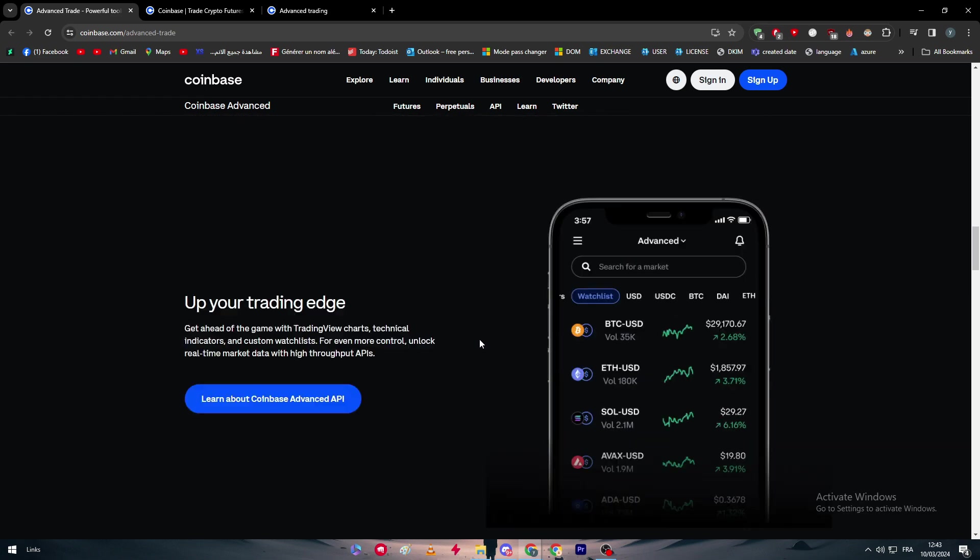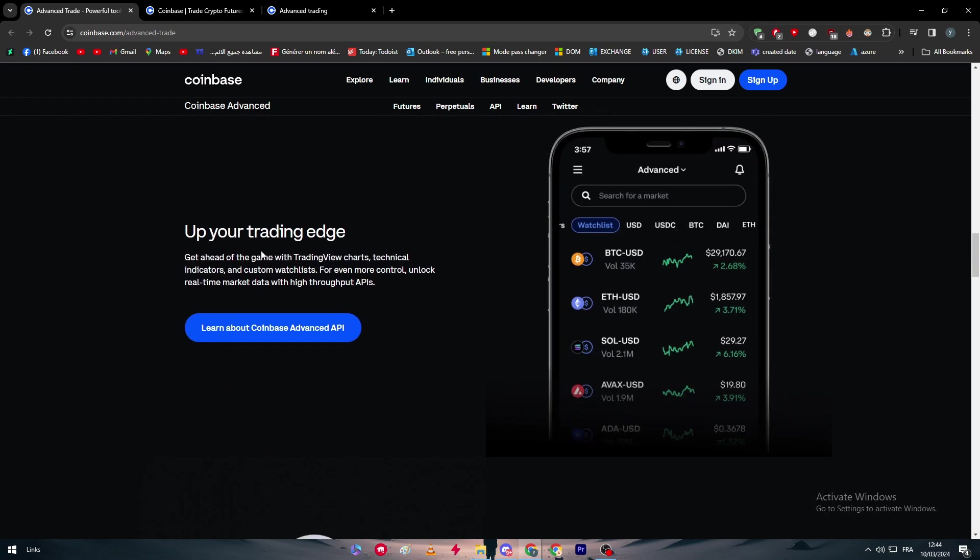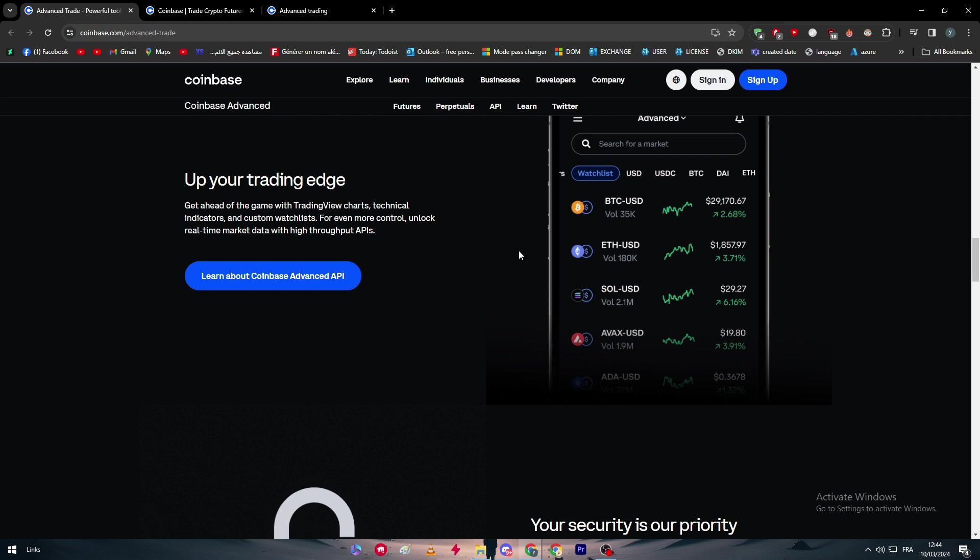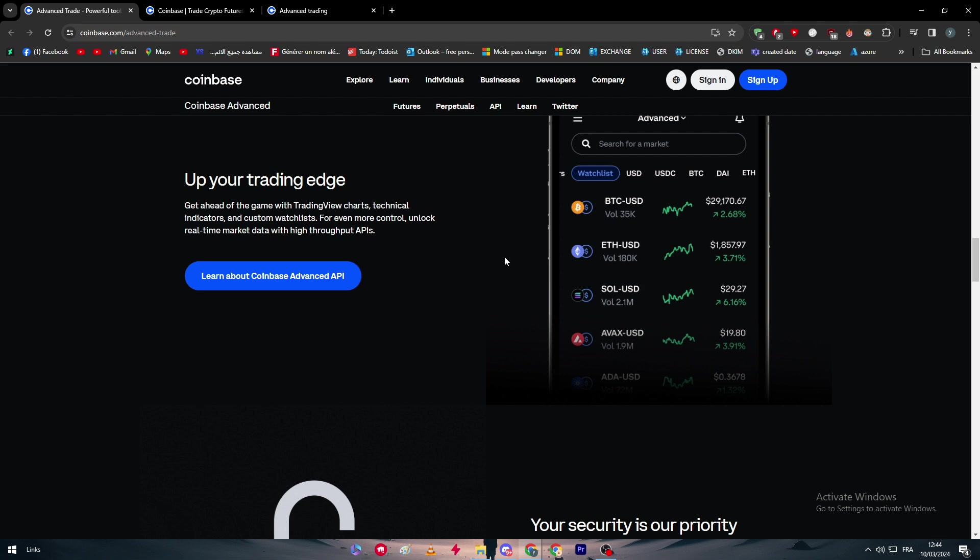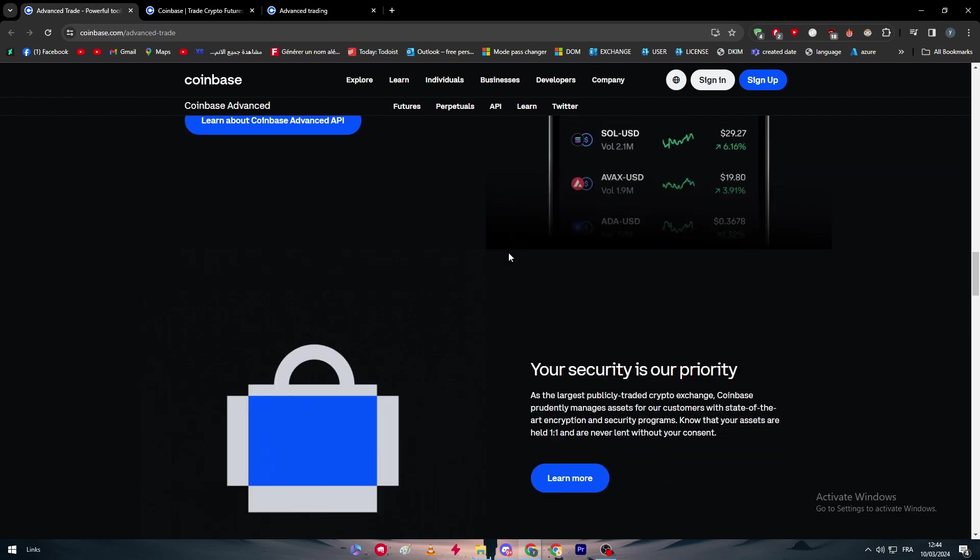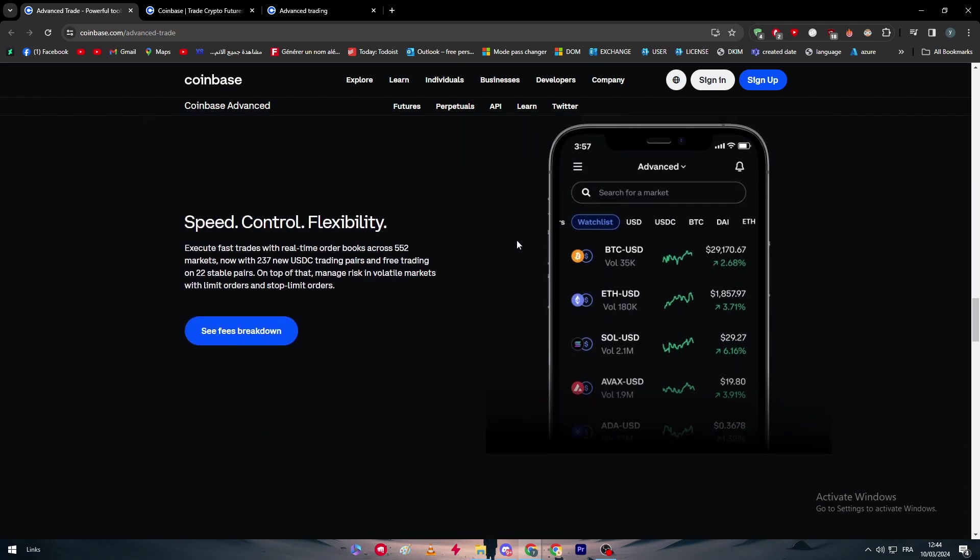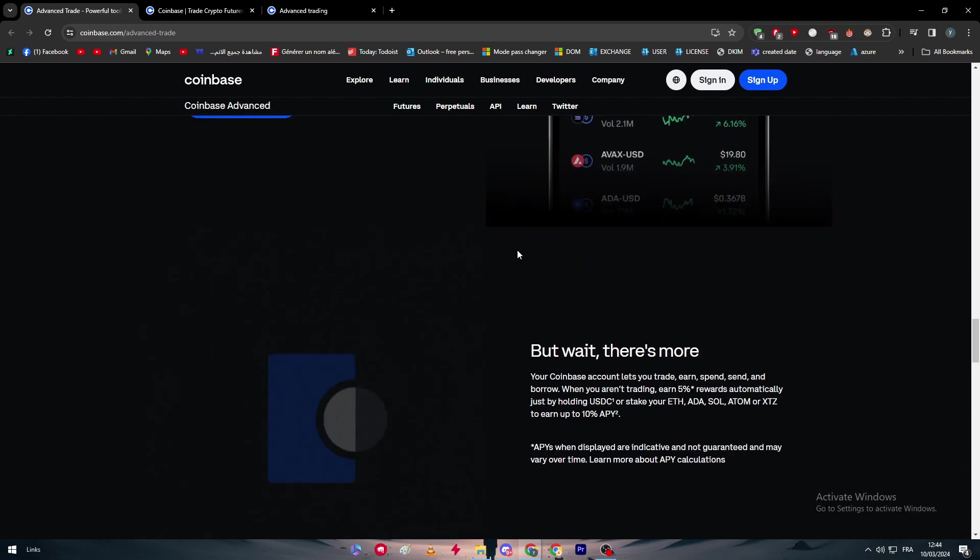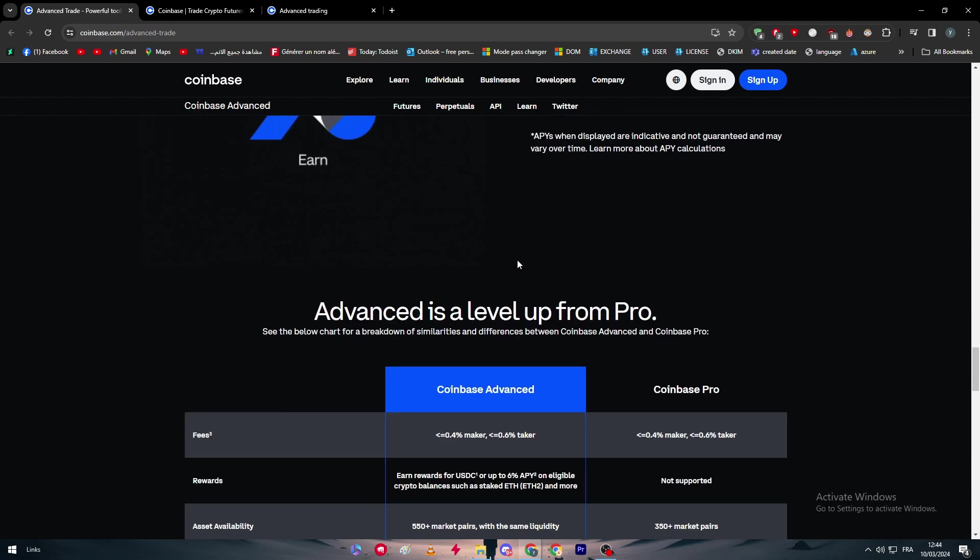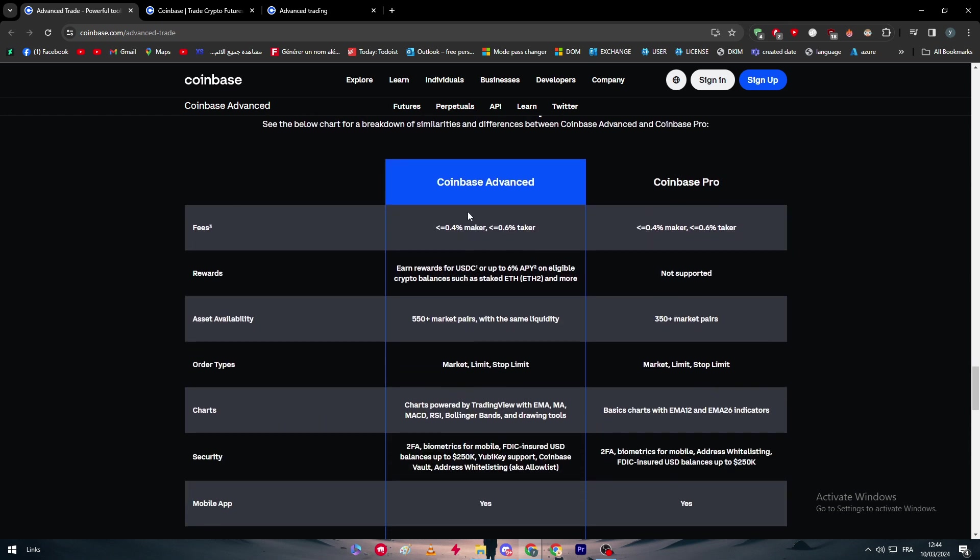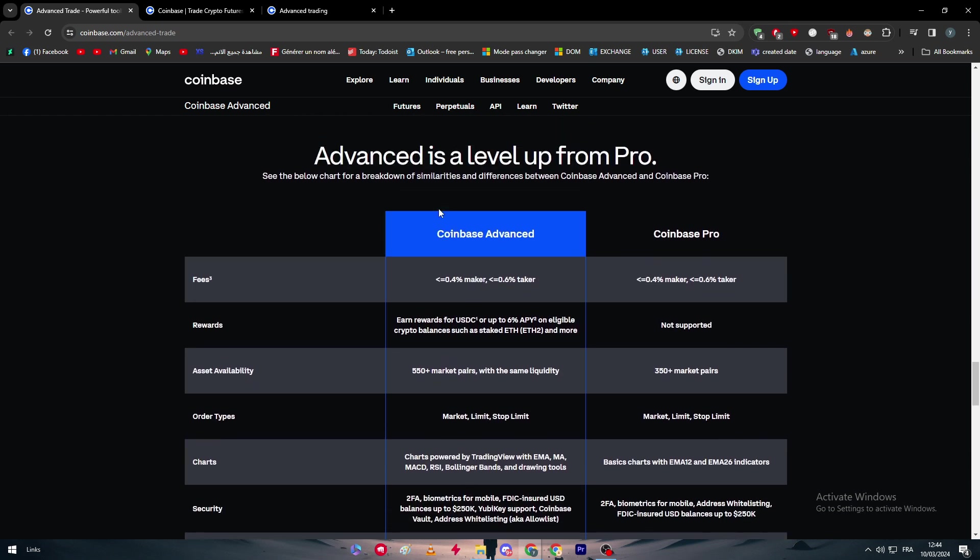You also have a trading edge - get ahead of the game with TradingView charts to click on the indicator and custom watch lists for even more control. Unlock real-time market data with high throughput APIs. You have your security as high as possible. And as you can see here, these are basically the Coinbase Advanced and the Coinbase Pro, the difference between them in order, fees, rewards, etc.